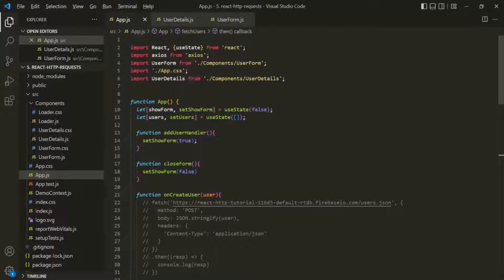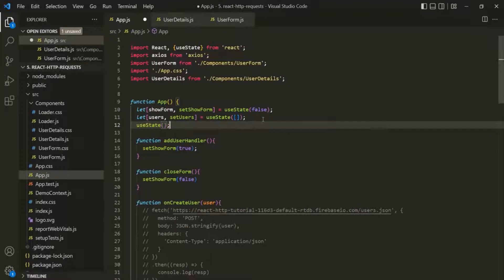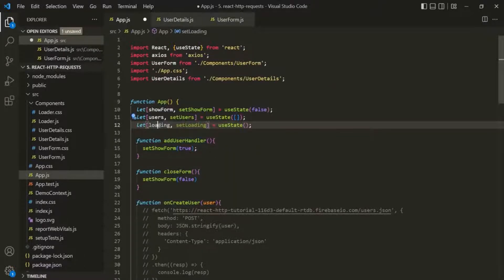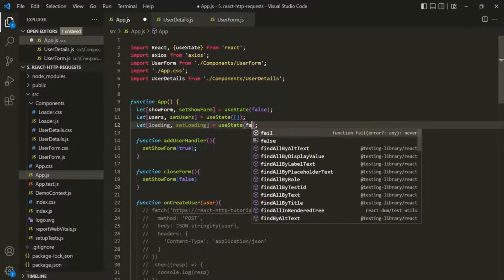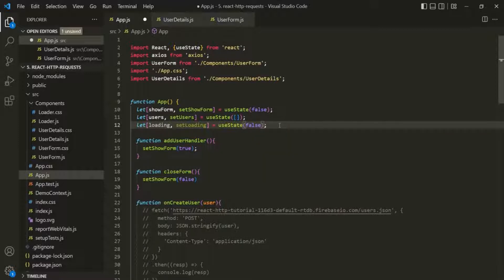Let's switch to VS Code. The first thing I am going to do is create a new state using the useState hook. We know that useState returns an array, so I am using array destructuring syntax. I am going to create a variable called loading, and a state updating function called setLoading. Initially, let's set this loading state to false, since we are not loading any data from the backend at the start.